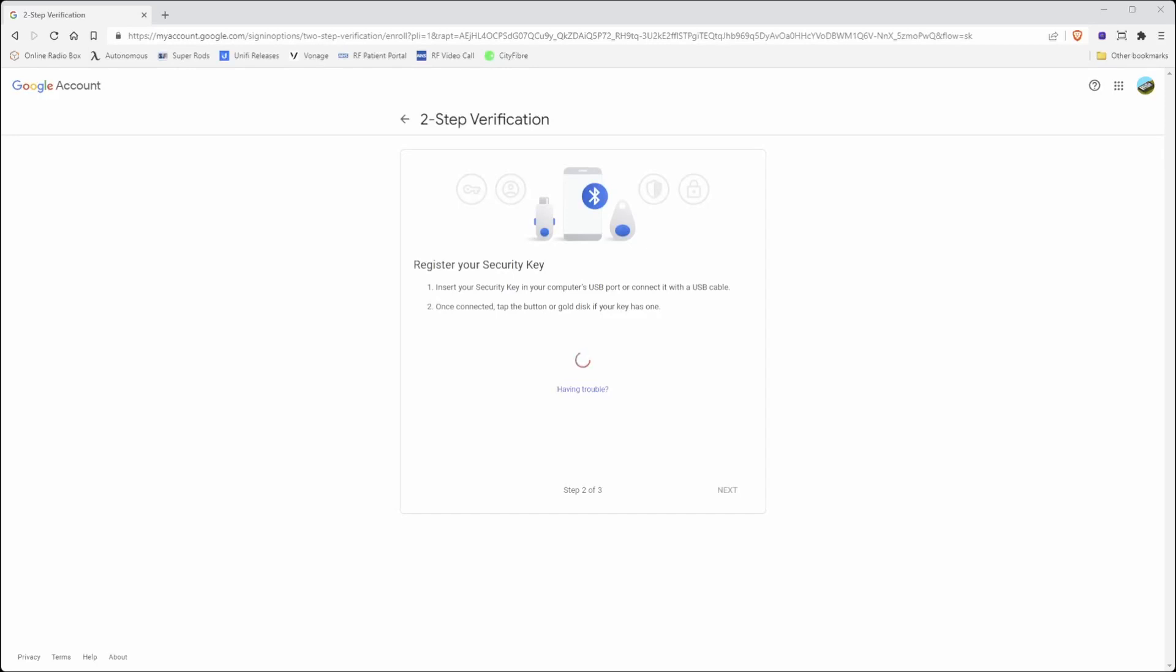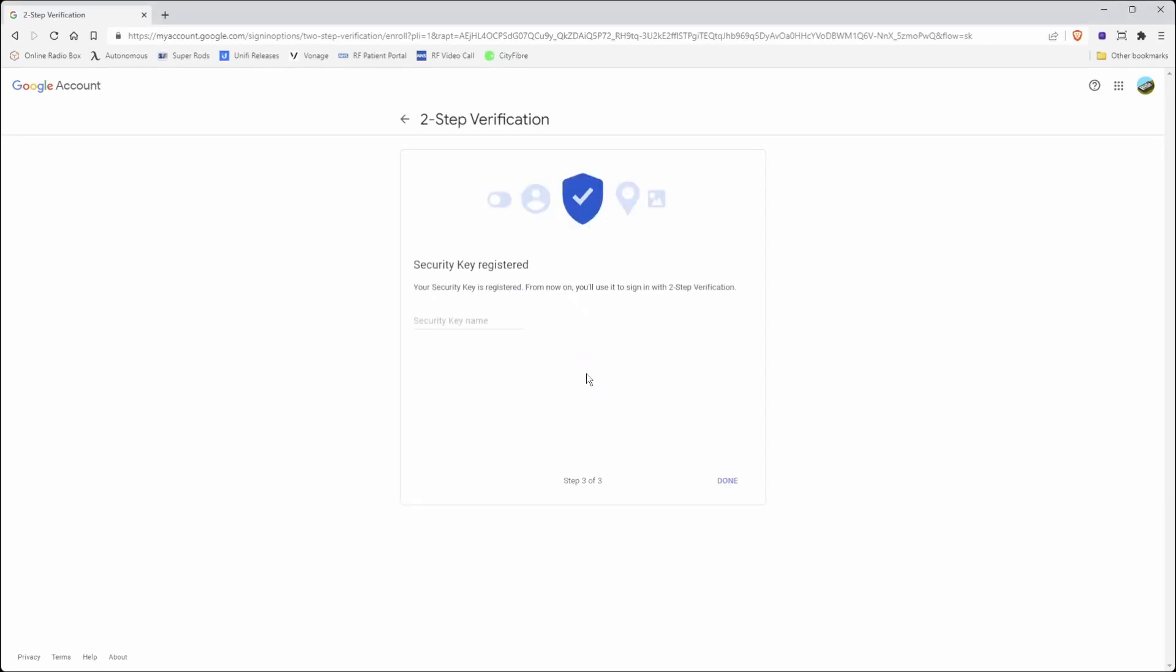Then it should take you into the window saying got your security key, click next. Then it's asking for security key setup, and this is a Windows message that appears. It might be different on a Mac, but there should be something similar. Click OK and click OK again, and then it's asking me to touch my security key. I can confirm that the light is flashing green on my YubiKey and I'm touching it now briefly for one second. Now it's saying that the security key has been registered and asking me to give it a name, so I will call it YubiKey5NFCFIPS and then click done.